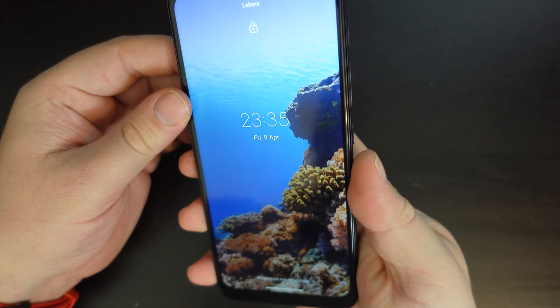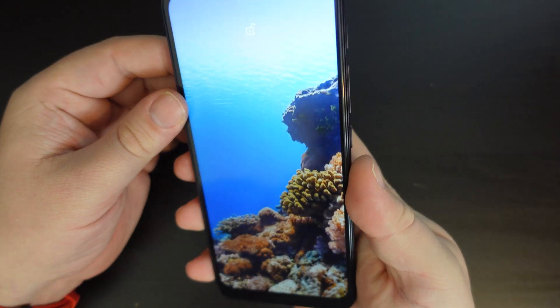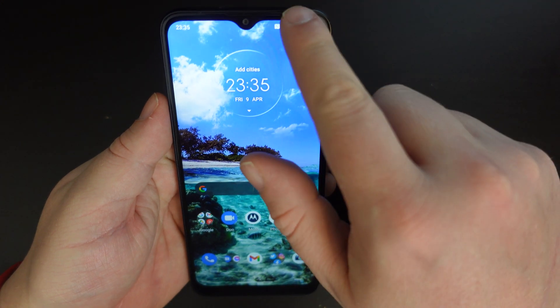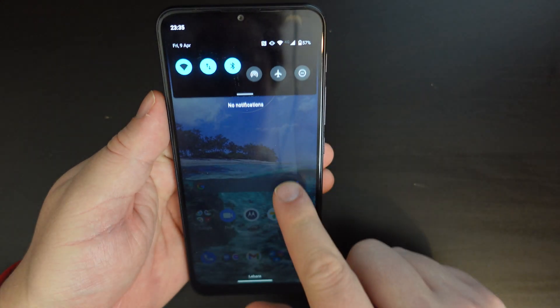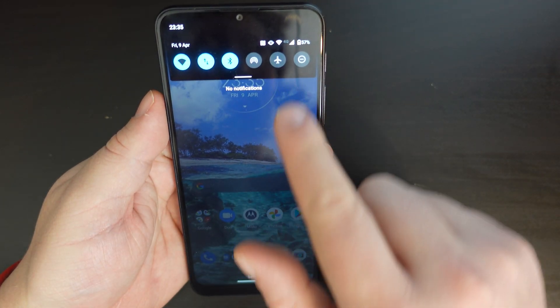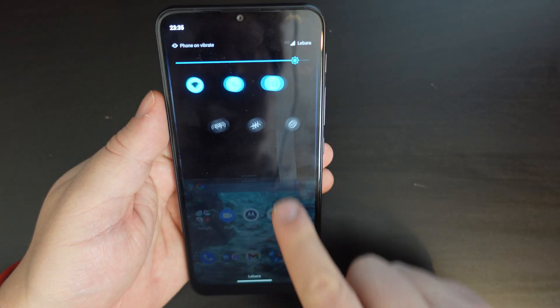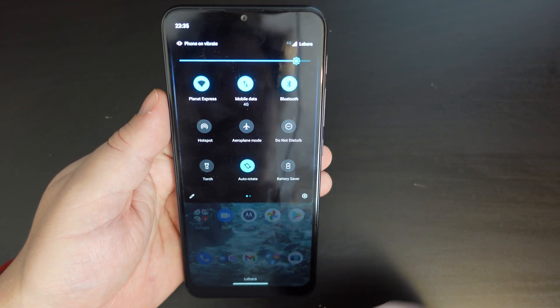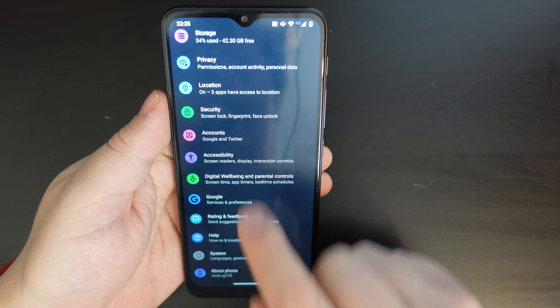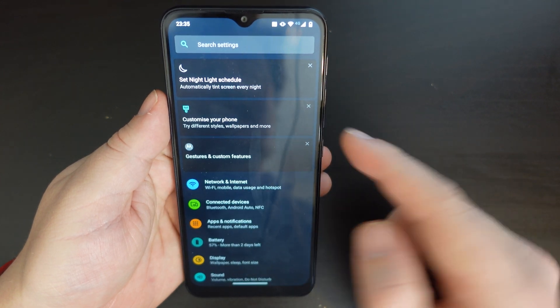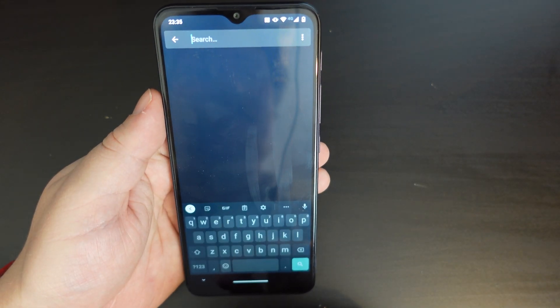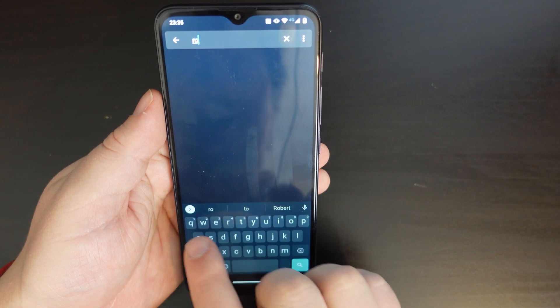Let's turn on our Moto G10, which is running Android 11. The first thing to do is pull down the notification shade, pull it down again, and then press the cog button. Now once you're here, you'll be in your settings menu — just go to the search bar and search for roaming.